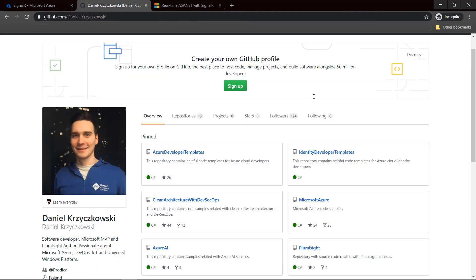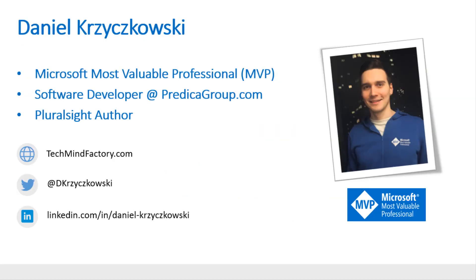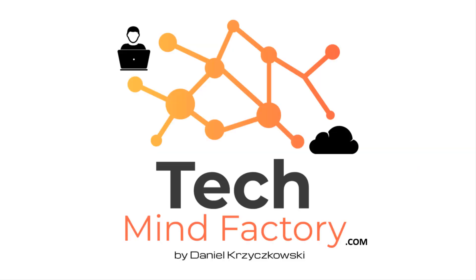I encourage you to check the demo I presented in this video — it's available on my GitHub and links will be provided in the video description. I also encourage you to check the official documentation on how to use ASP.NET Core projects together with SignalR. Thank you so much for watching. If you have any questions, contact me on Twitter or LinkedIn, and visit my blog at techmindfactory.com. See you in the next video.